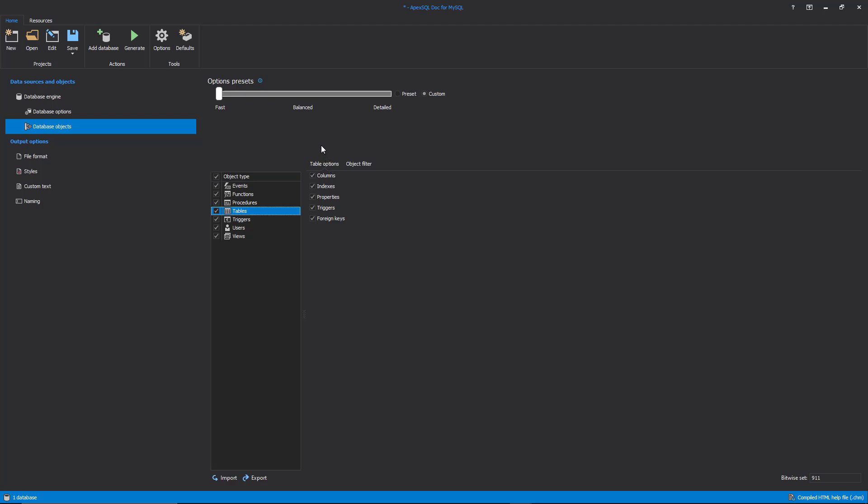For example, available table options for the documentation are columns, indexes, properties, triggers, and foreign keys. Here, a database developer can select only needed table options.